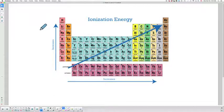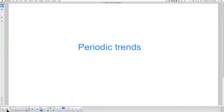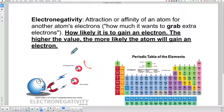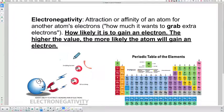Now if we look at electronegativity, it's kind of the flip side of this coin — it's very similar. Electronegativity is the attraction or affinity; in other words, how badly does an atom want to gain an electron? We were looking at how much work it is to steal an electron away. Now we're looking at how much in love atoms are with electrons — how likely they are to gain an electron. The more they love electrons, the higher the value of the electronegativity.